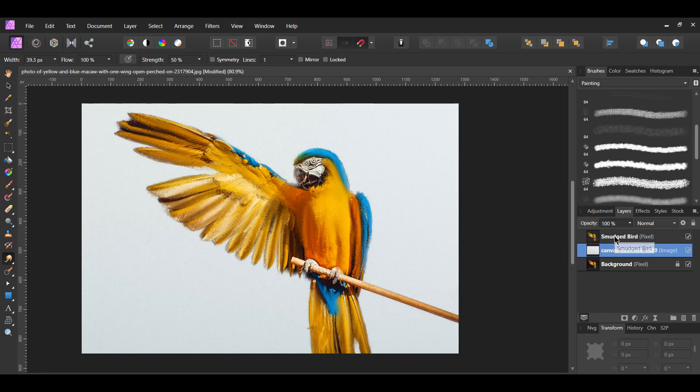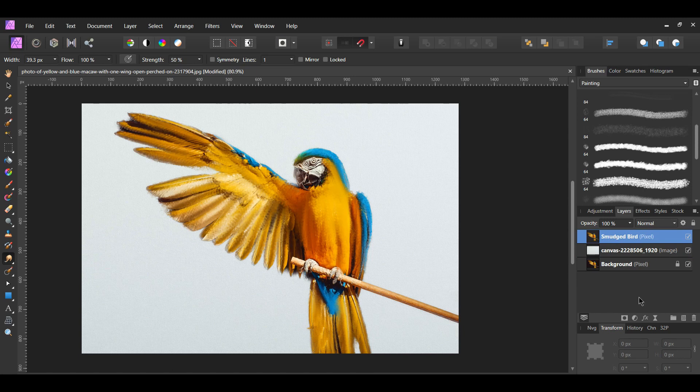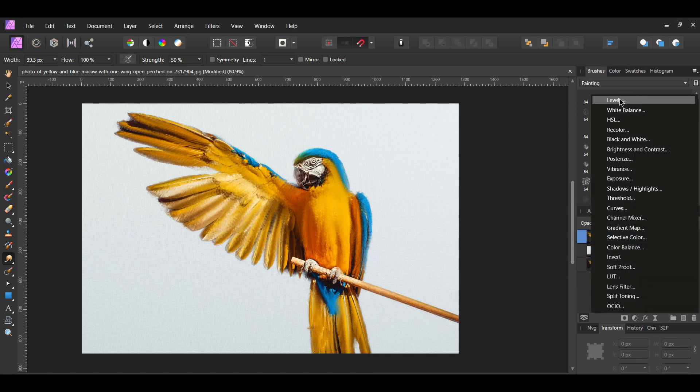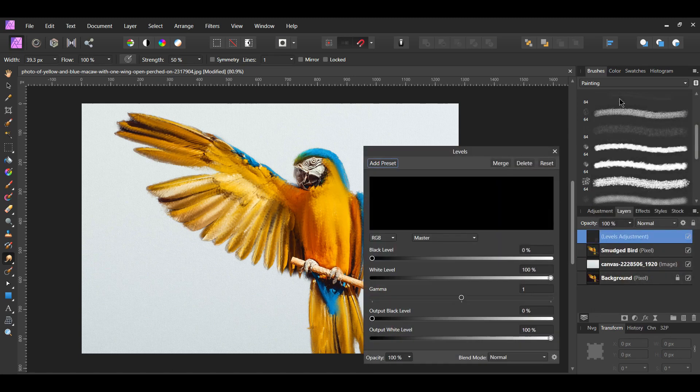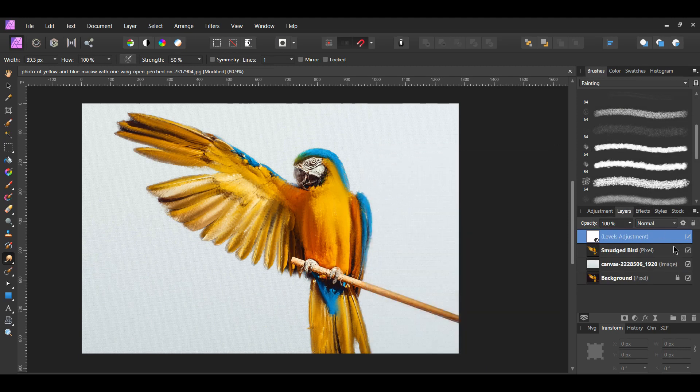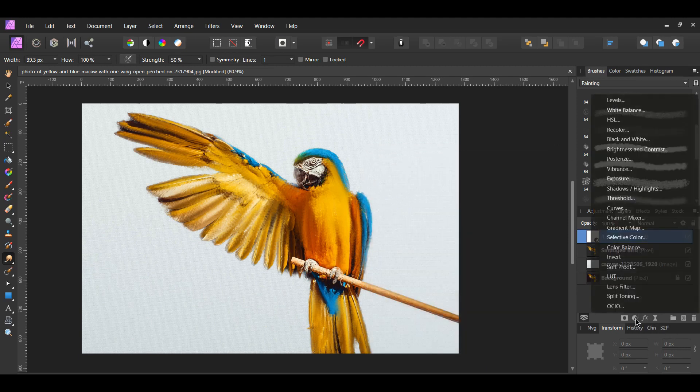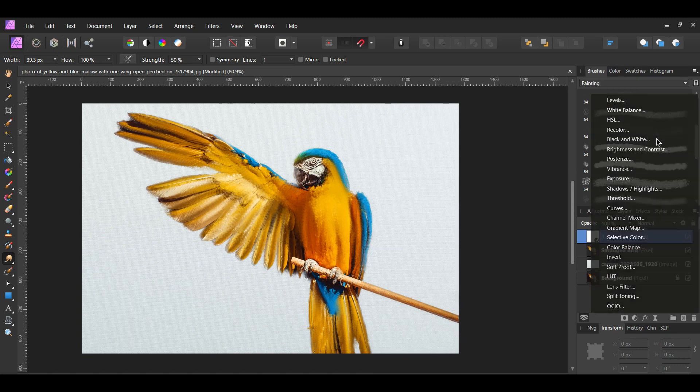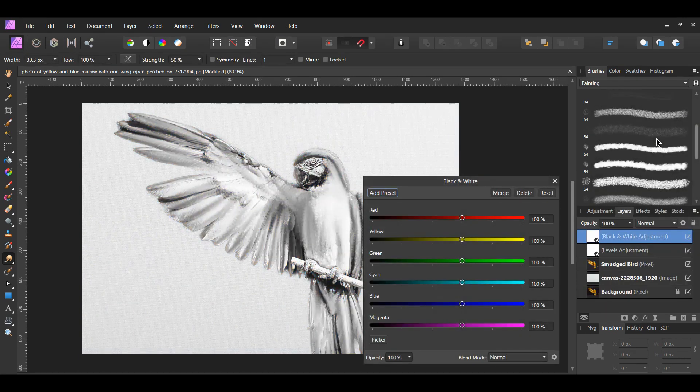Select the smudged bird layer in the layers panel. Click the adjustment icon and select Levels. Next, go to the adjustments icon again and select Black and White.